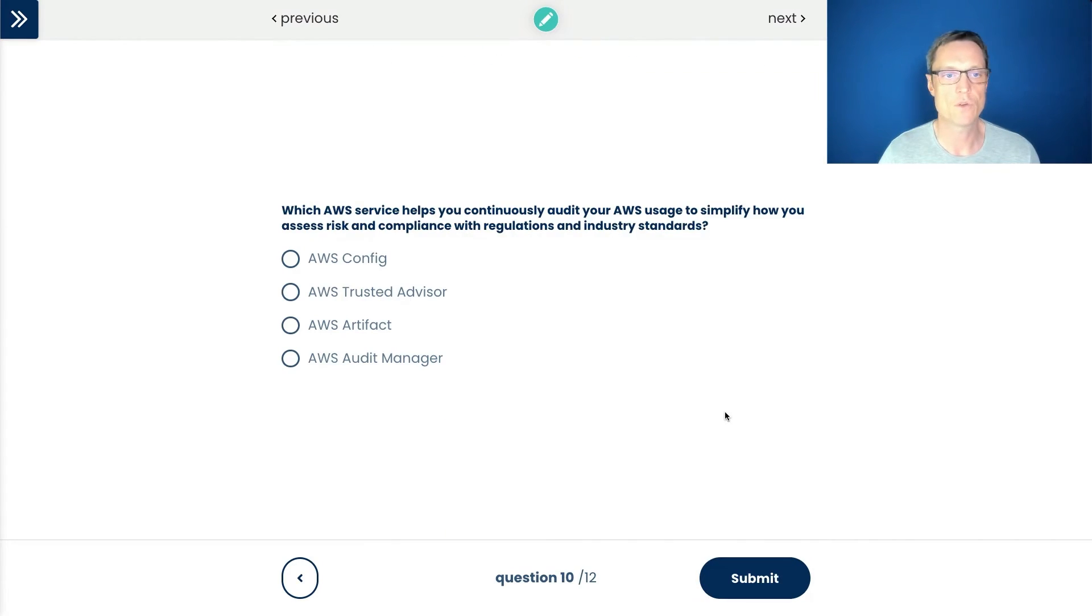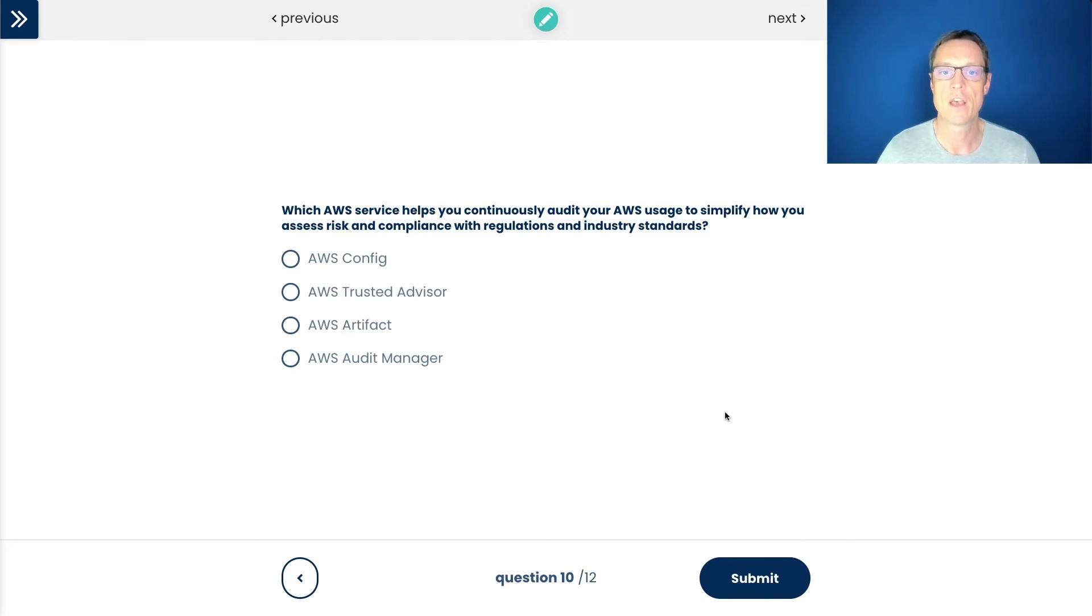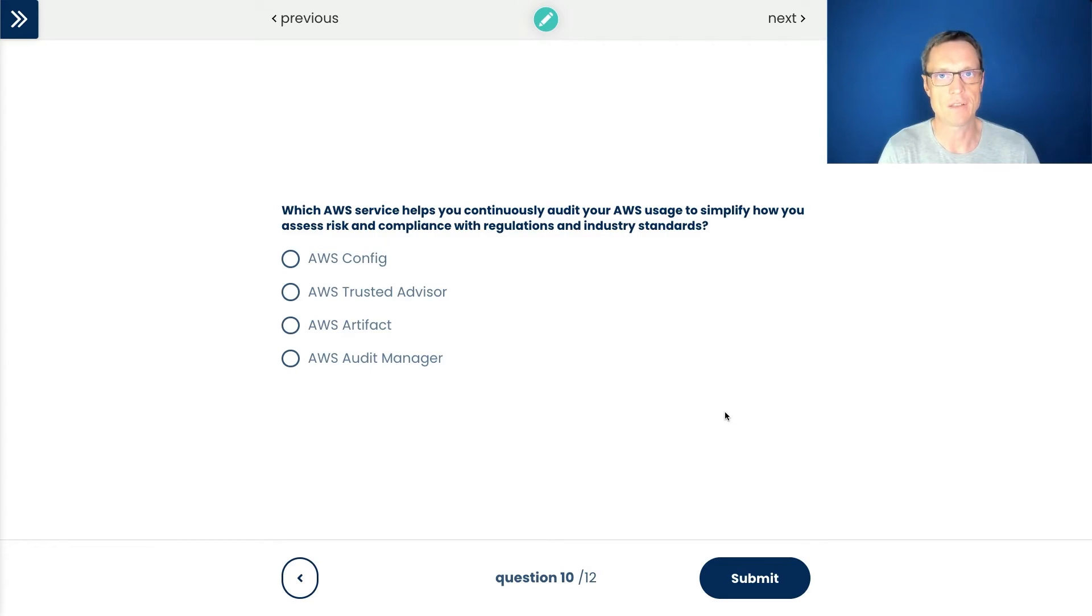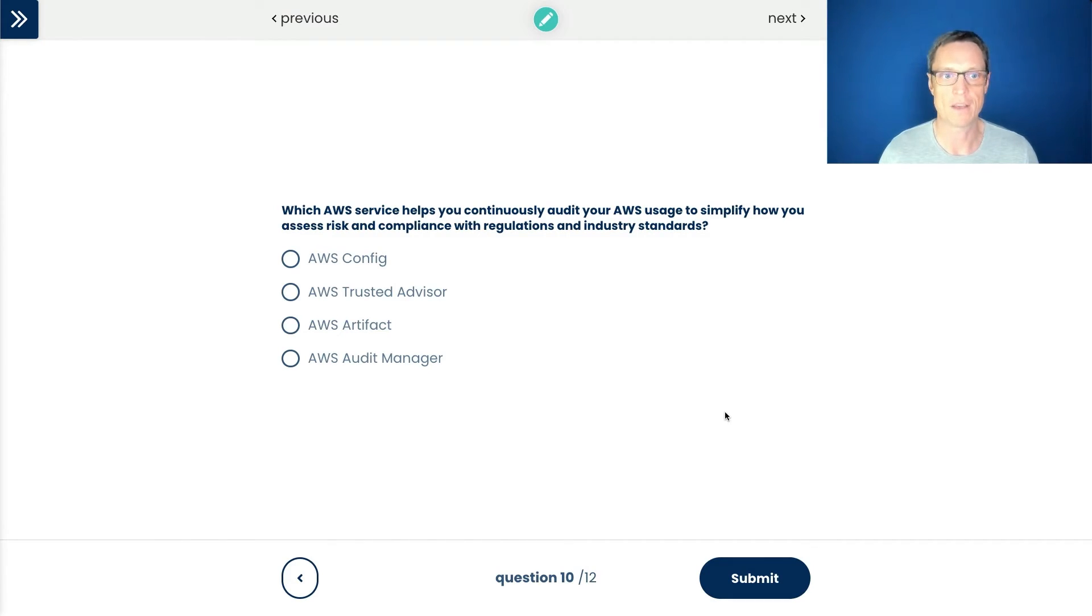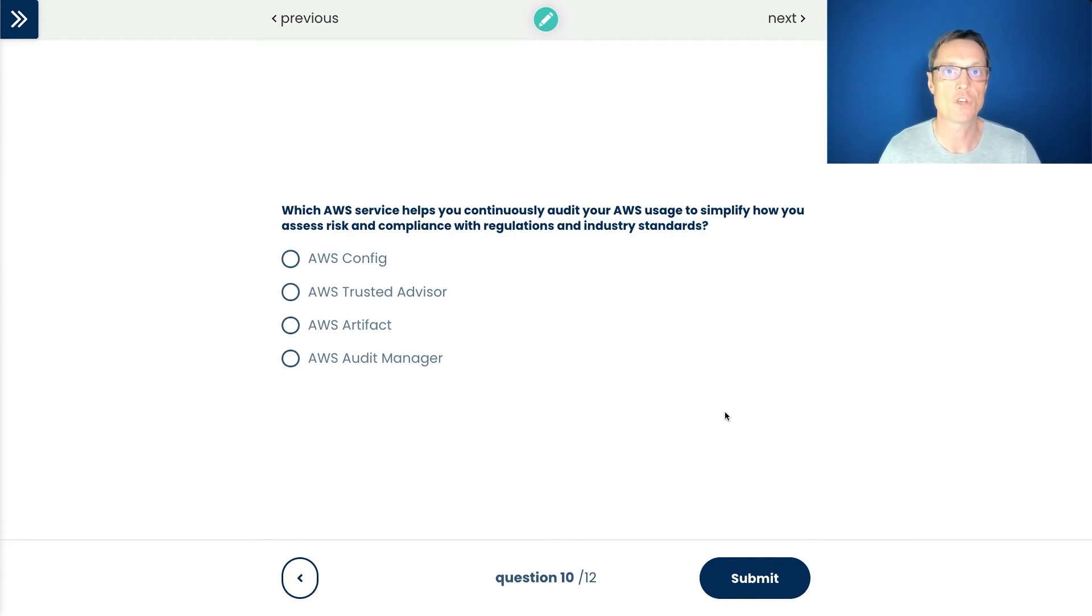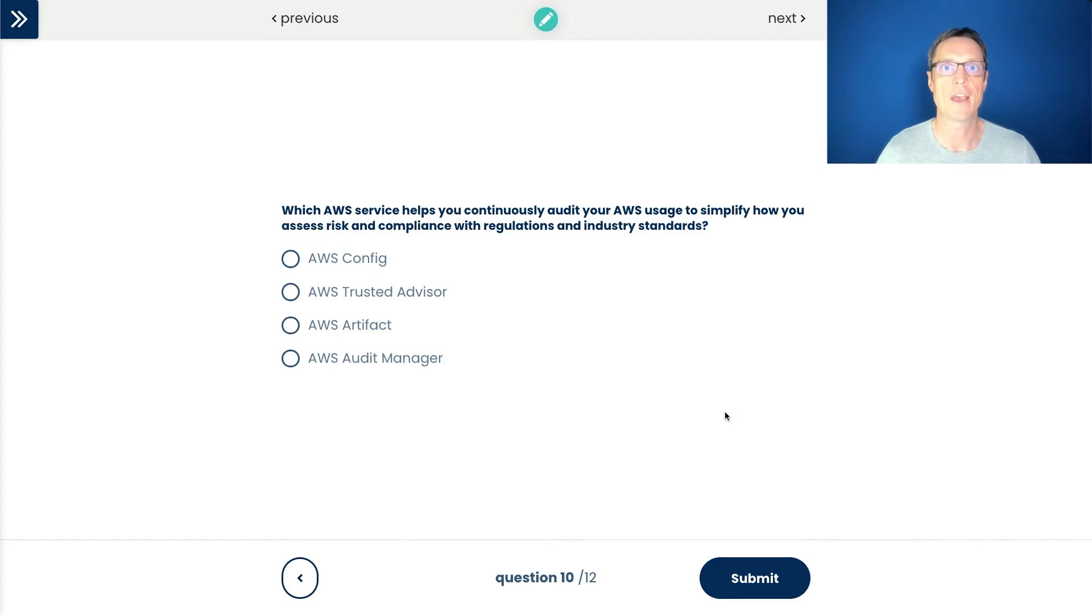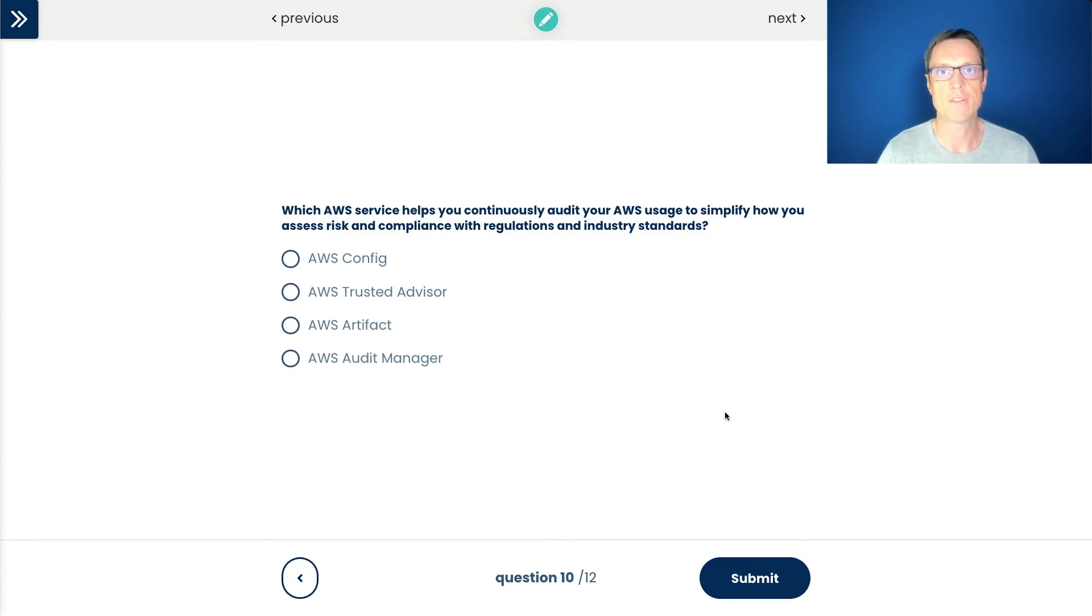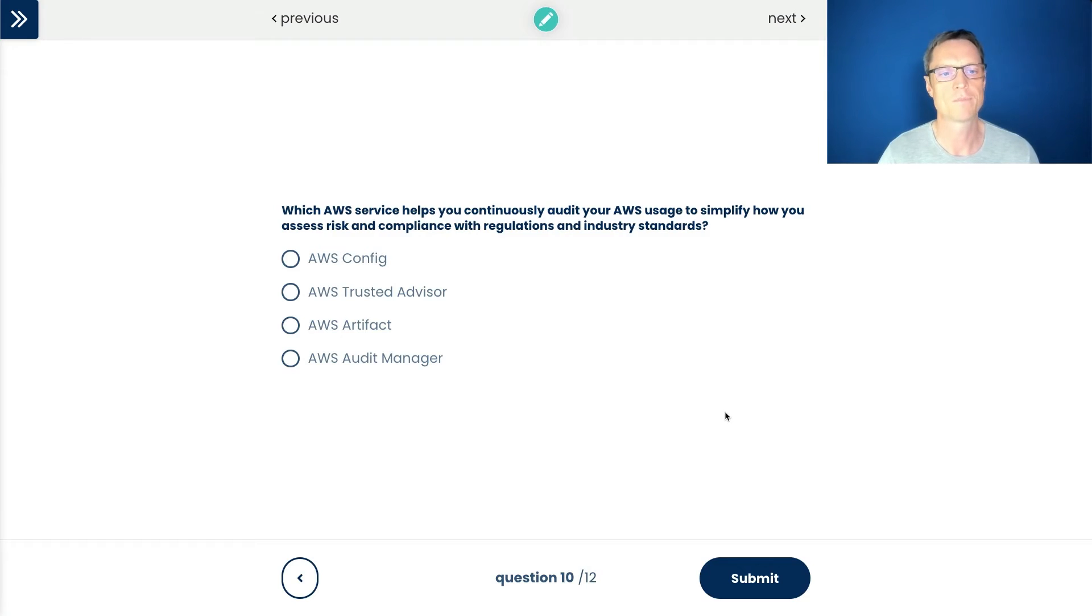So let's move on to the next question. Which service helps you continuously audit your usage on AWS to simplify how you assess risk and compliance with regulations and industry standards? So this is an interesting one. Let's have a look. And the distractors here, the incorrect answers are quite cleverly chosen. So AWS Config is about compliance. It's configuration compliance. What it means is you define the desired state of your resources and config checks them. So for example, you might have a rule in config that says the secure shell port 22 shouldn't be open to the world. So it shouldn't be available to anyone to connect on those ports. It will then check your security groups and see if that's the case. And if it finds anything that's out of compliance, it's going to notify you or automate some kind of response. So config is about compliance, but it's configuration compliance.